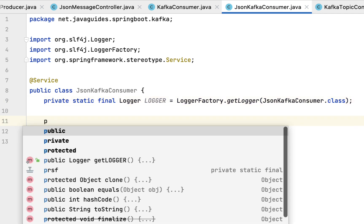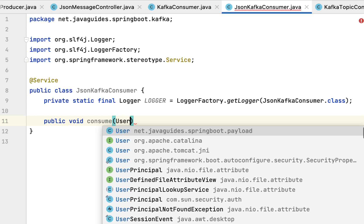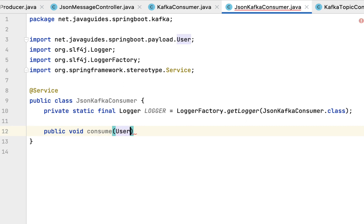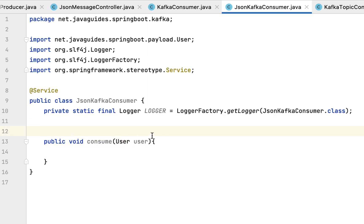Let's go ahead and create the method. Let's say public void, and let's give the method name as consume. In this case we need to pass a User object as a method parameter.